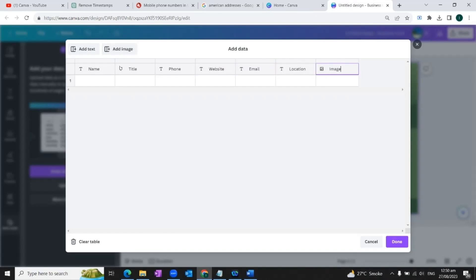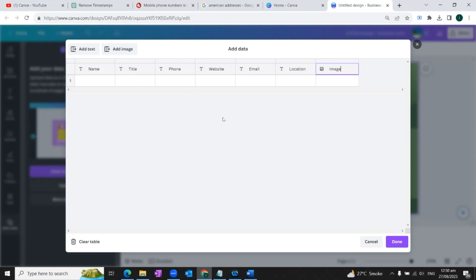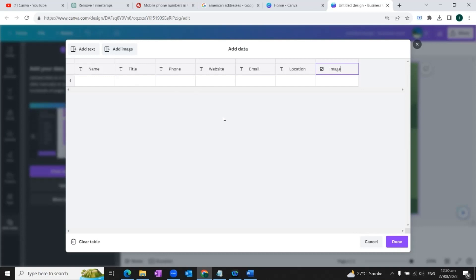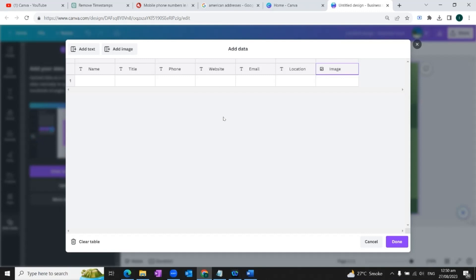So this way, our fields are set and named. The purpose of giving names to the columns is that when we connect our data, we won't have to worry about which column to add with which element. So in other words, giving proper names to the columns would make it much easier. Now we're going to enter the data in the columns.